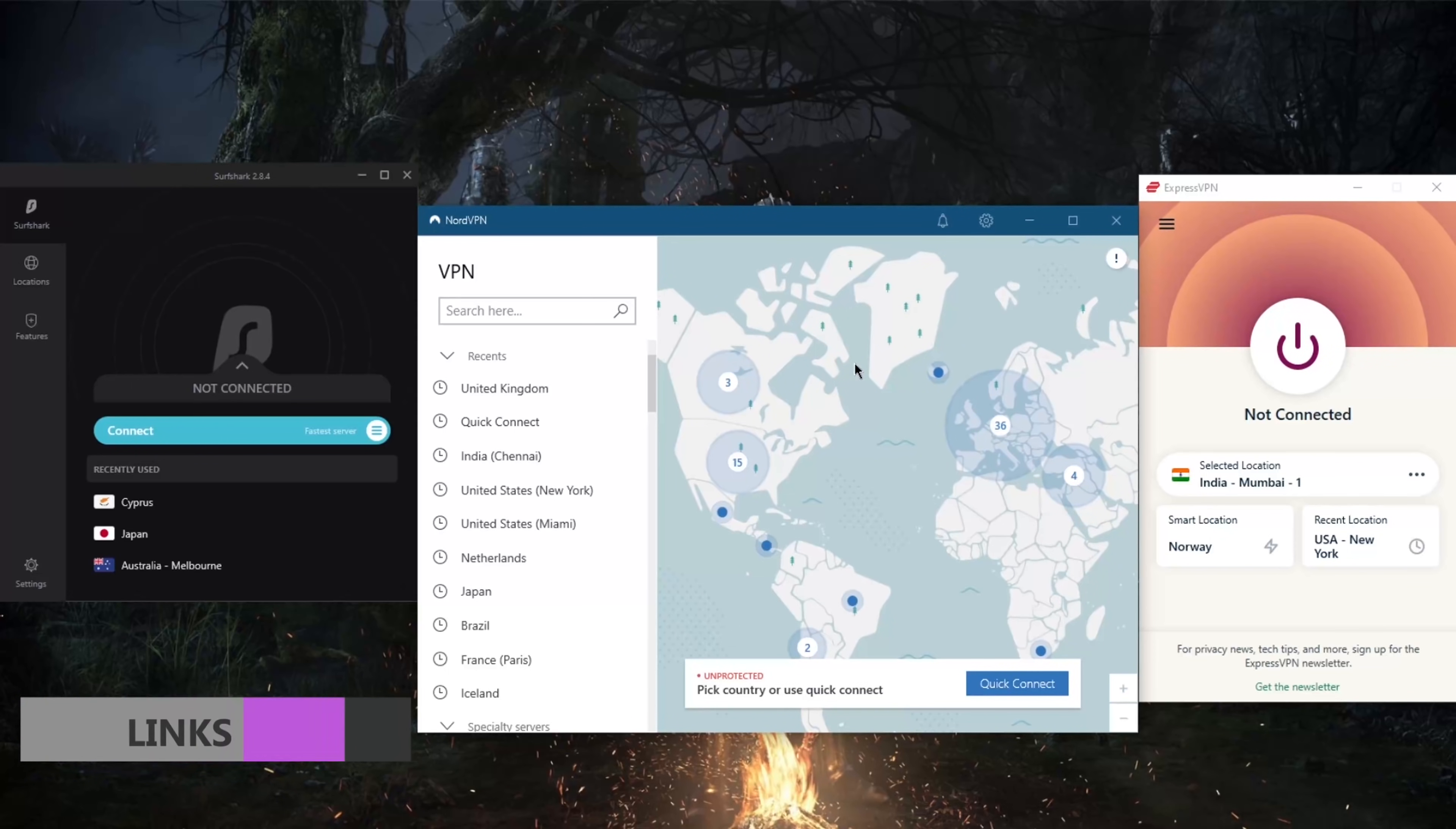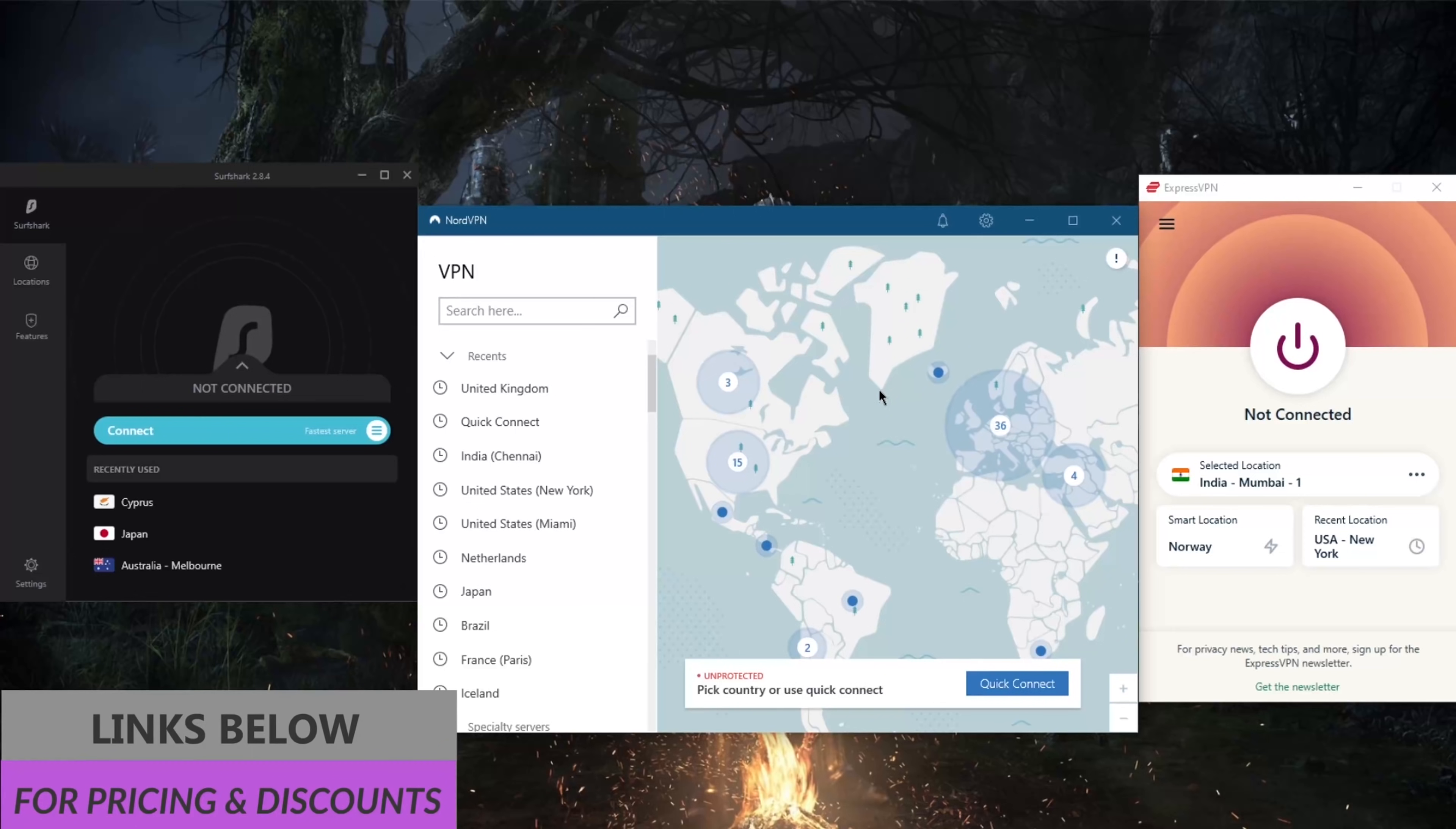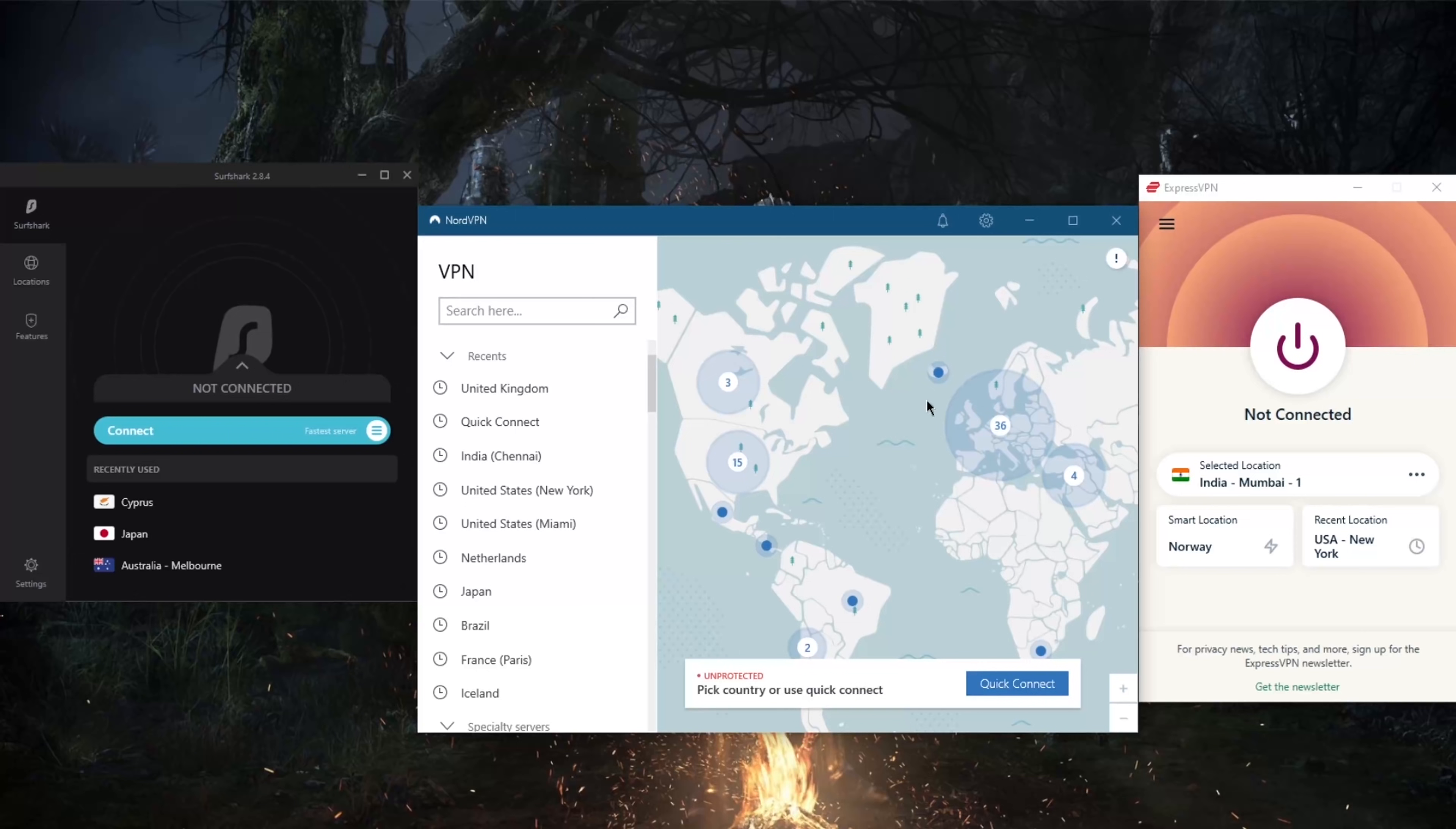Before we begin, if you guys are interested in any of these VPNs, you'll find links to special deals and discounts in the description down below, as well as full-on reviews if you'd like to know the ins and outs of these VPNs in terms of privacy policy, speed, streaming and torrenting capabilities, as well as security and features.